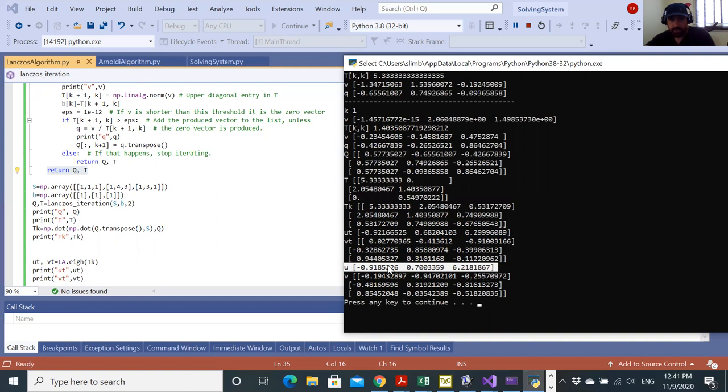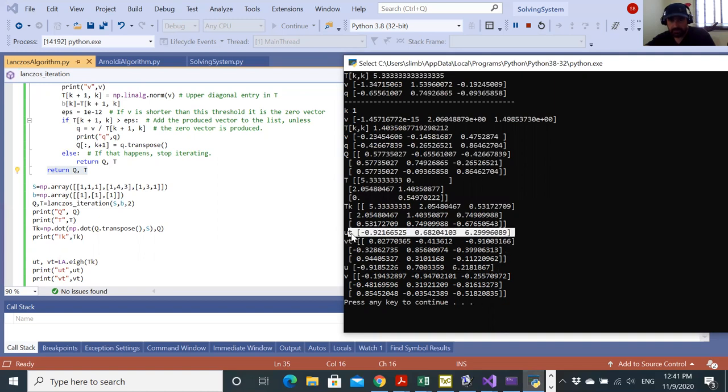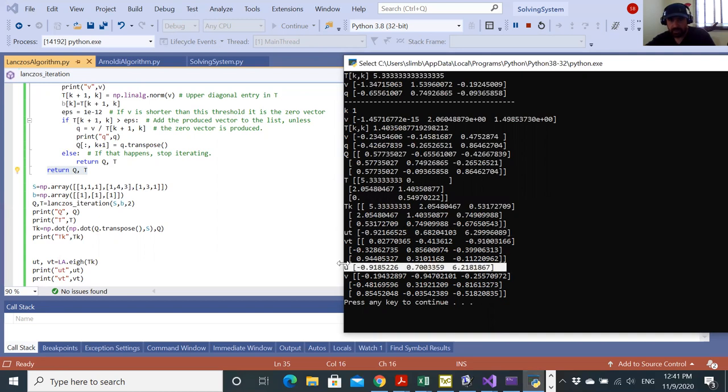You can see that these are acting as good approximations. For example, the largest one 6.299 here, which is a very good approximation of the largest eigenvalue.